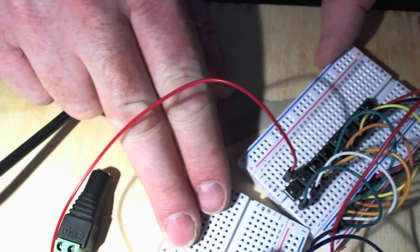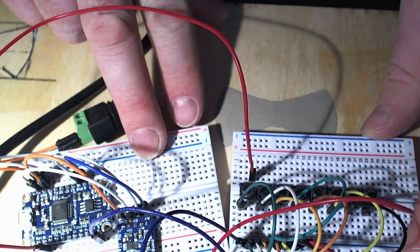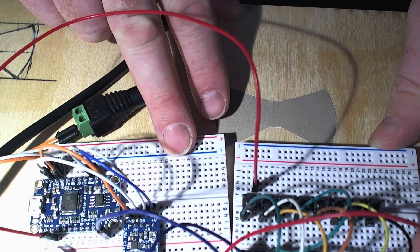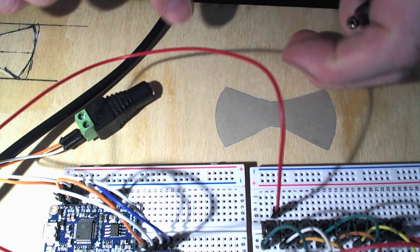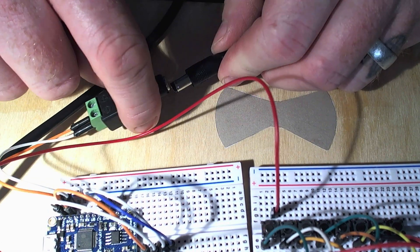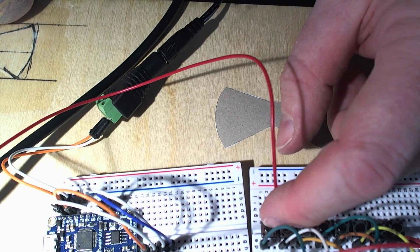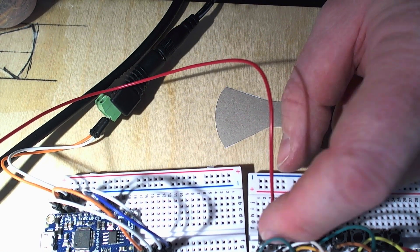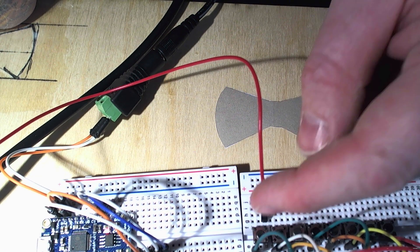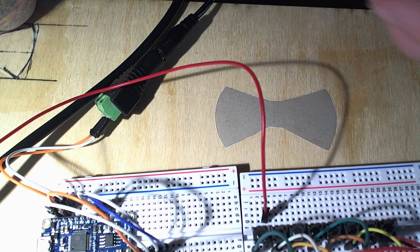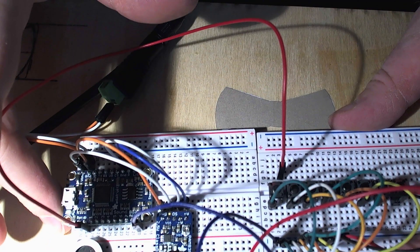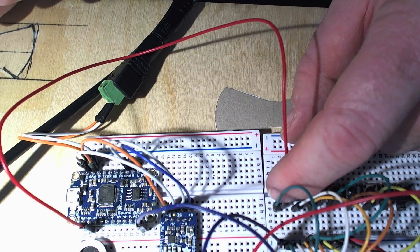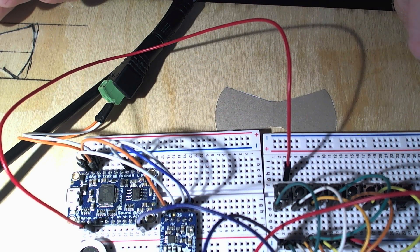So here we have our buttons. I only connected one button for now just to show you how it works with a simple tactile switch. And when the pin goes low, the sound is activated.